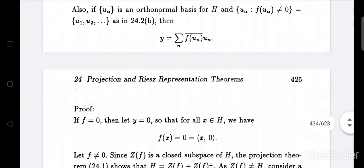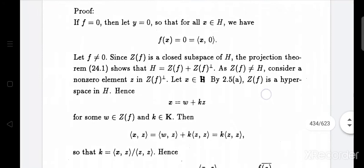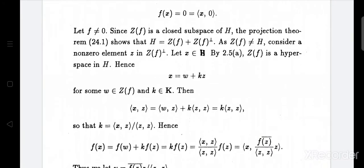If f equals 0, then let y equal to 0, so that for all x belonging to H we have f(x) equals 0 equals ⟨x, 0⟩. Then f equals 0 and y equals 0. By the projection theorem, H equals Z(f) plus Z(f)⊥. As Z(f) is not equal to H, Z(f)⊥ is not equal to {0}.